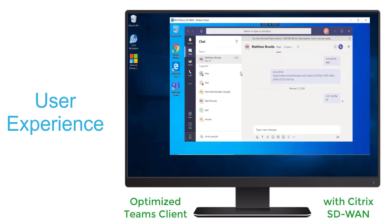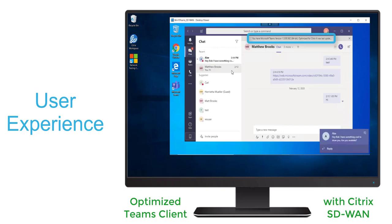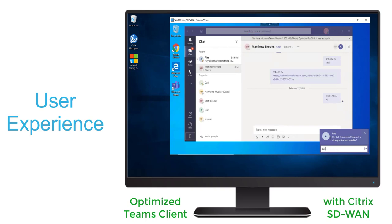Now we'll switch to an endpoint with optimized Teams client running with Citrix SD-WAN implemented.